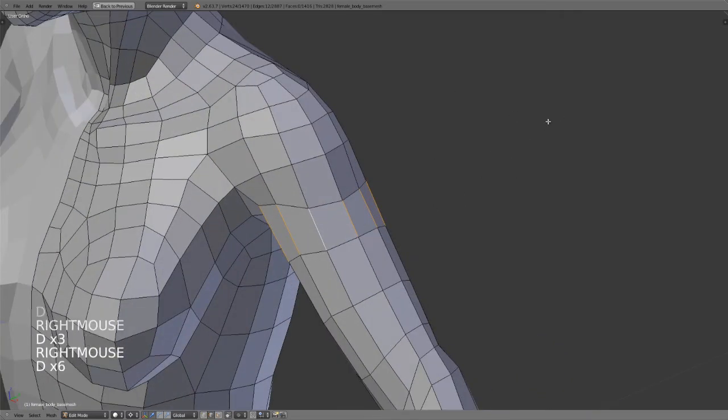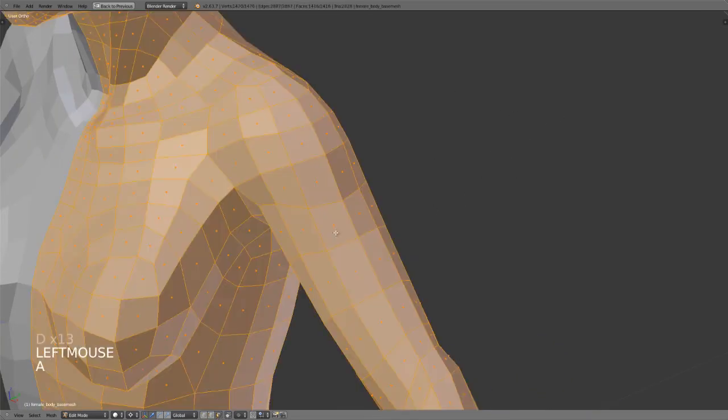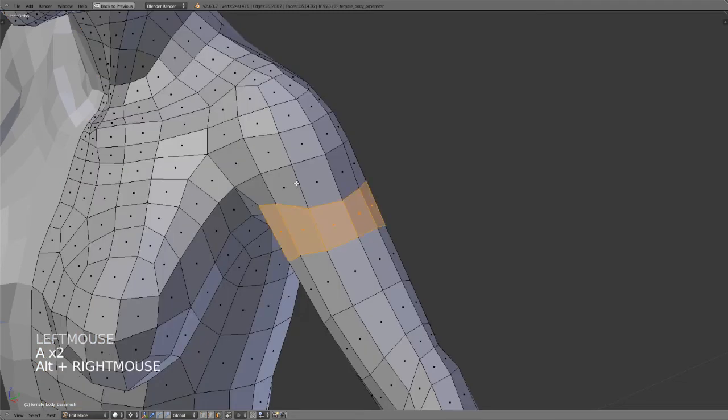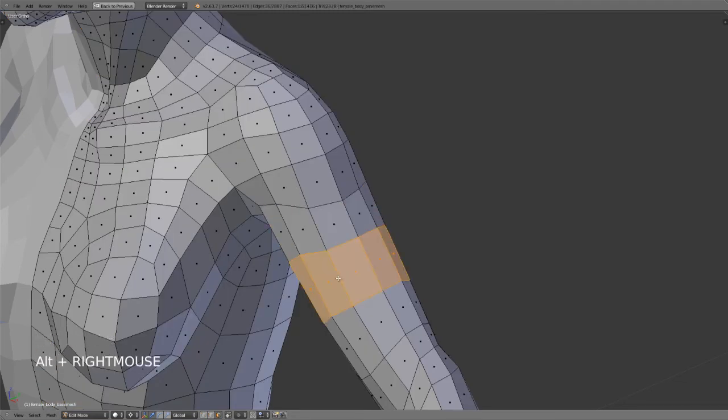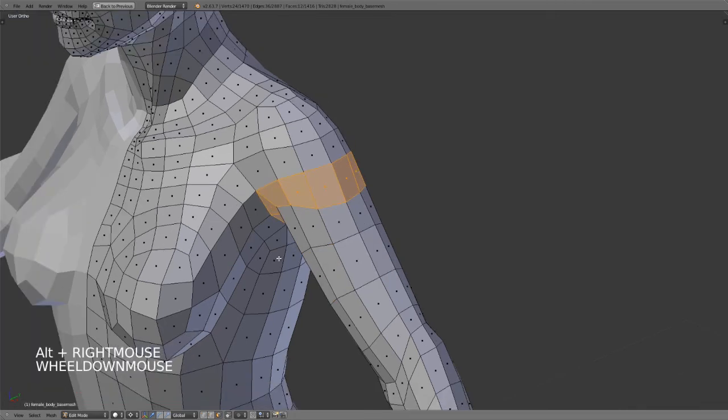We can also do the same thing by switching into face mode. I can then select individual face loops by Alt right clicking on one of the edges that is perpendicular to the loop that I want to select.